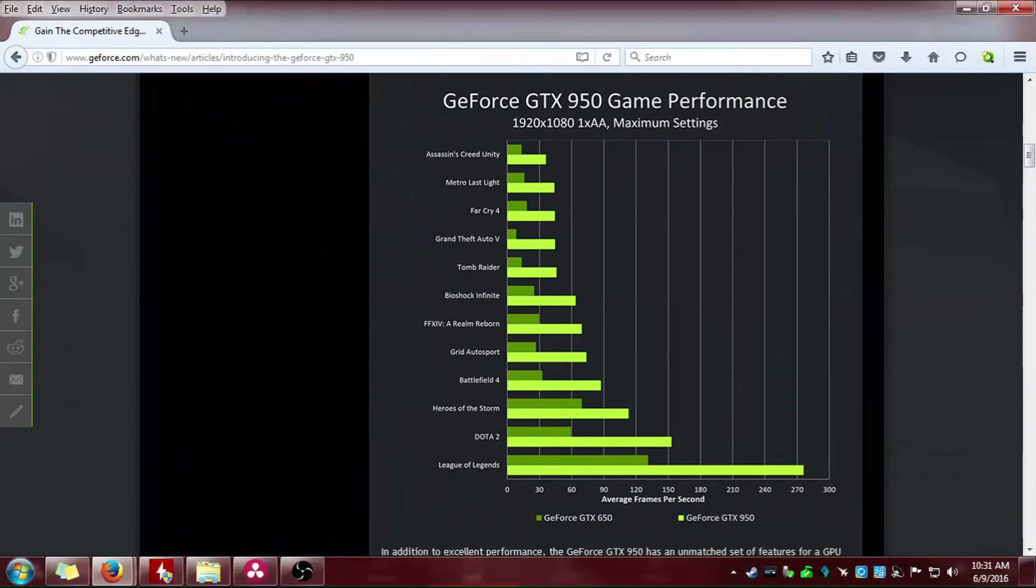They have about, looks like, like 10 games from my eye, that's estimating. So the first on the top of the list, excuse me not paying attention to the camera, but this is the one I am looking at. We got Assassin's Creed, Metro Last Light, Far Cry 4, Grand Theft Auto, Tomb Raider, Bioshock, Reborn, Grid Auto Sport, Battlefield, Heroes of the Storm, Dota, League of Legends.